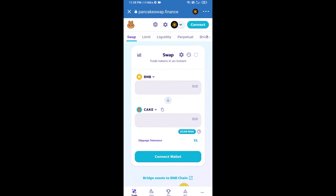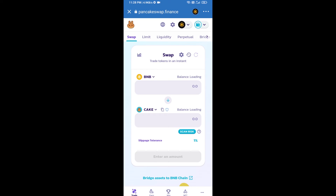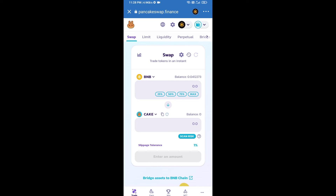After that, you will connect PancakeSwap exchange from Trust Wallet. Click on Connect Wallet, then click on Trust Wallet. Trust Wallet has now been successfully connected to PancakeSwap exchange.